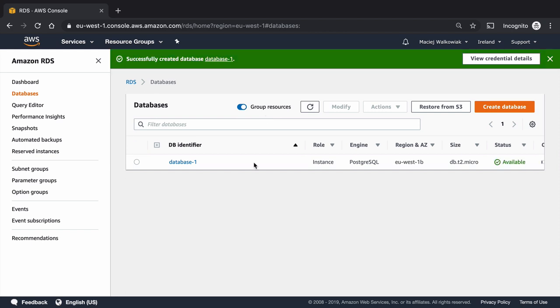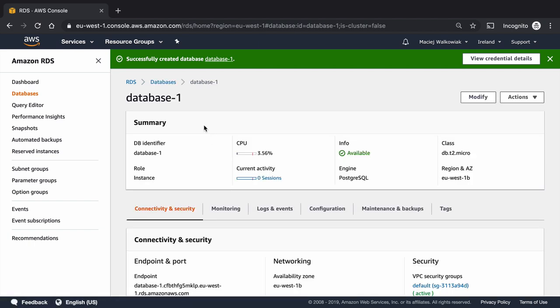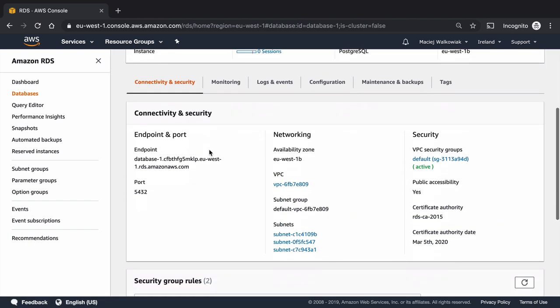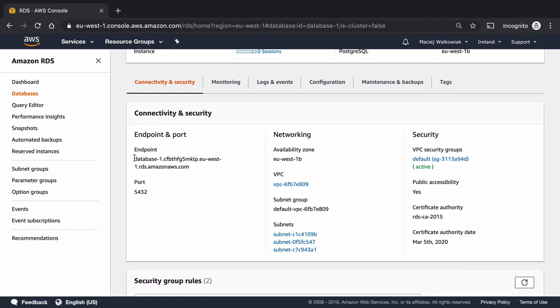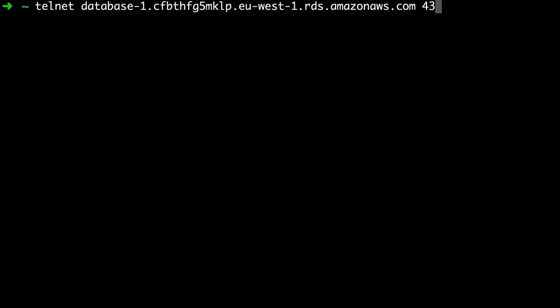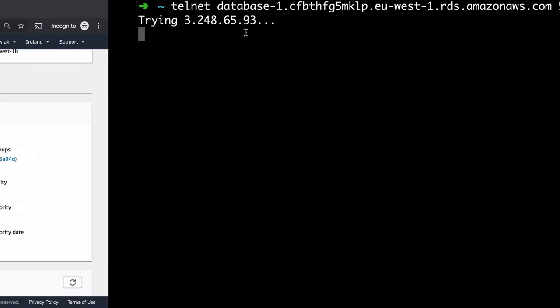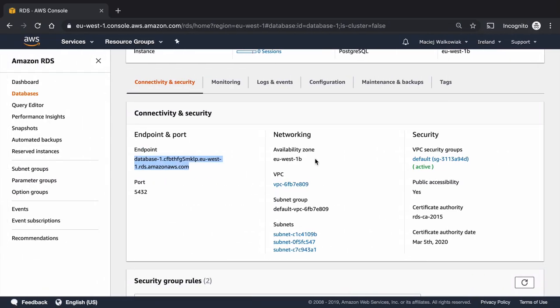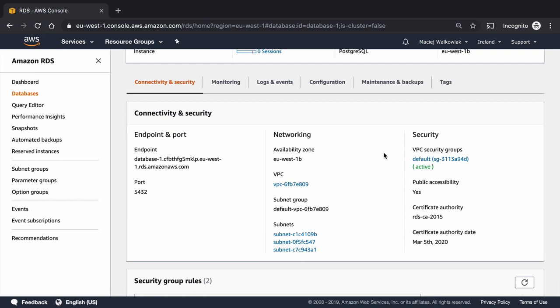So the database is created now and I will check if I can connect it from the local host so I will go to the database details and I can see the endpoint over here. If I'm able to access it with telnet on port 5432 we are good to go. So I will do telnet on port 5432 and unfortunately I still cannot access it even though we chose the public availability.